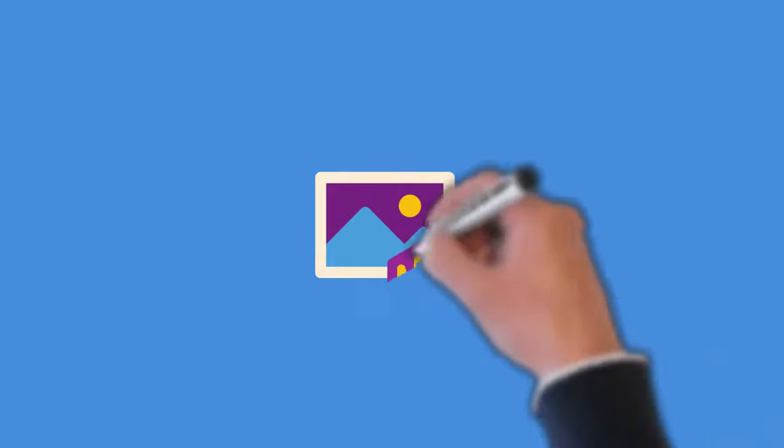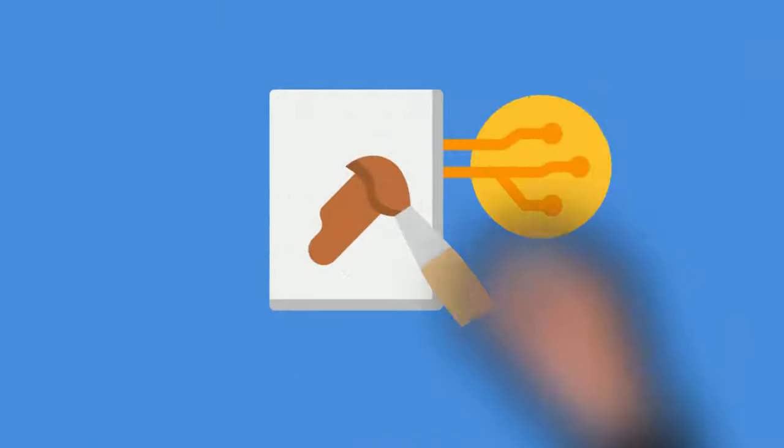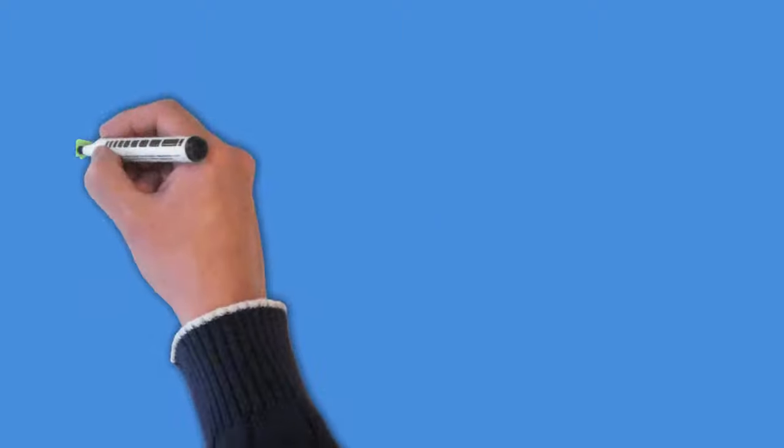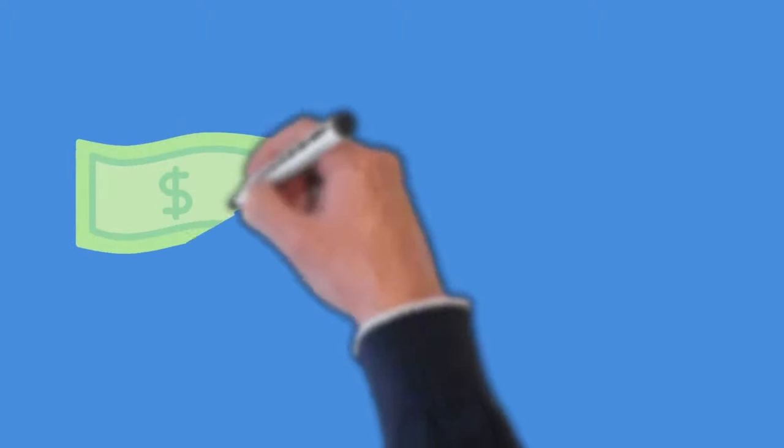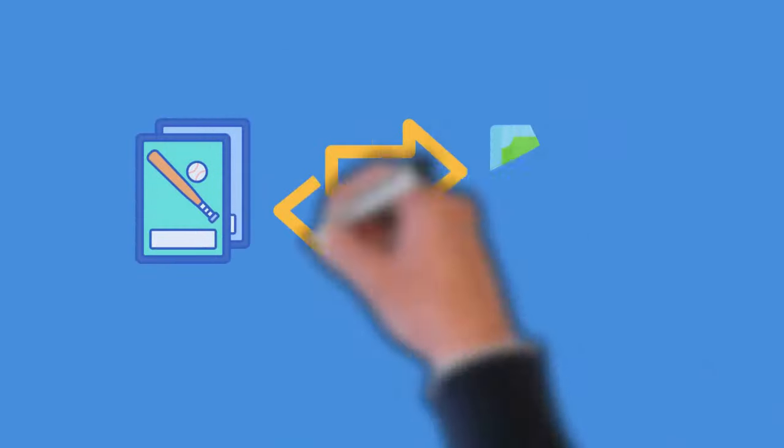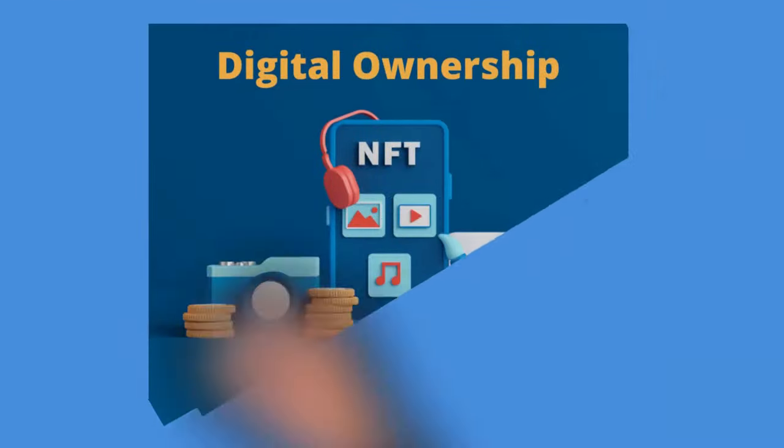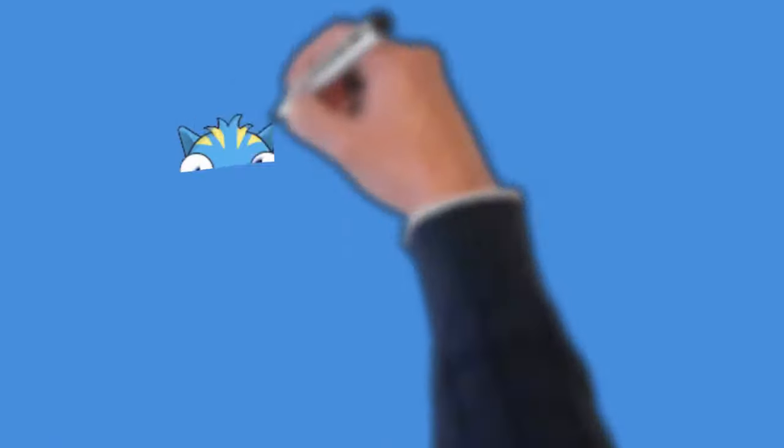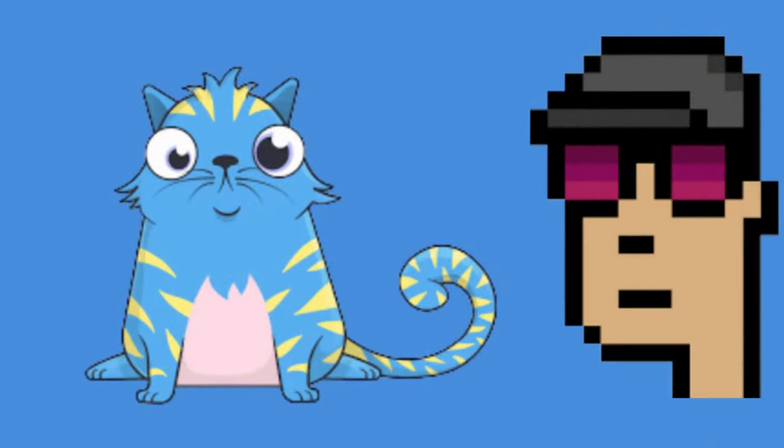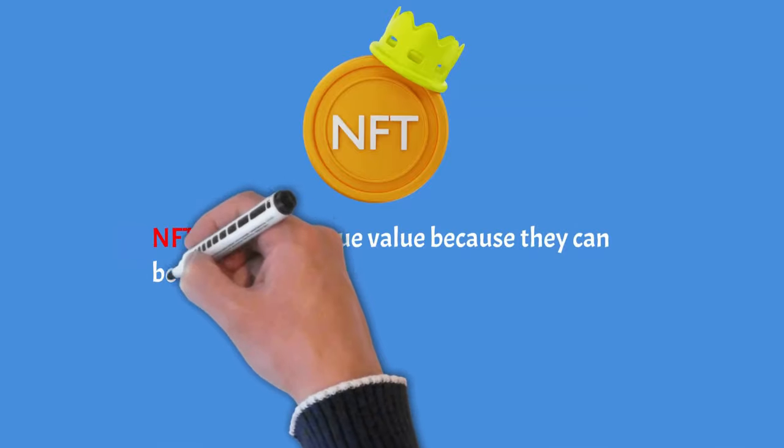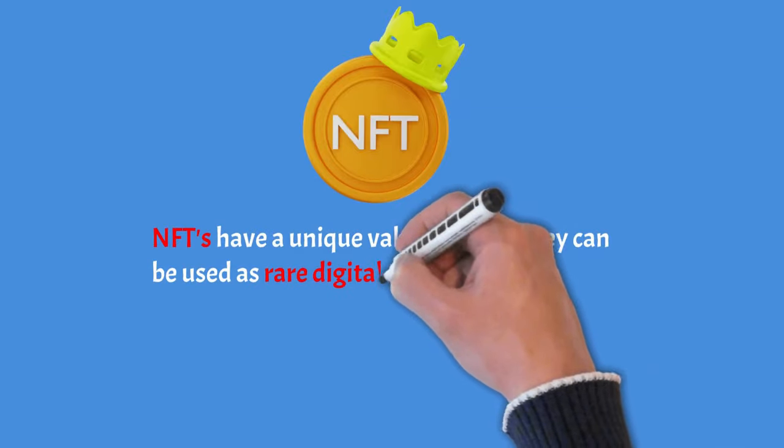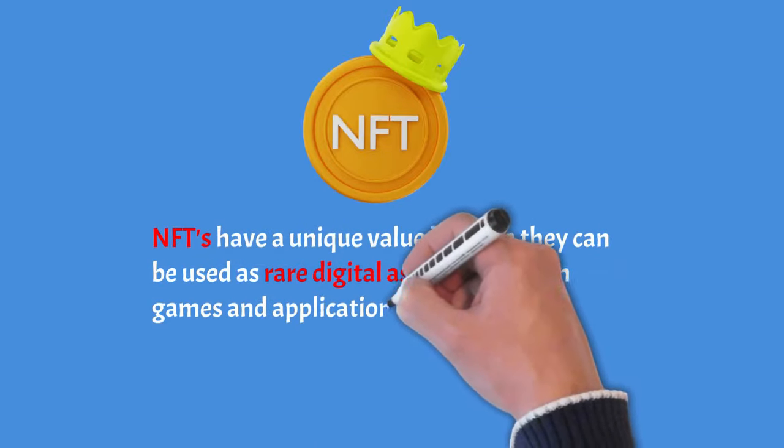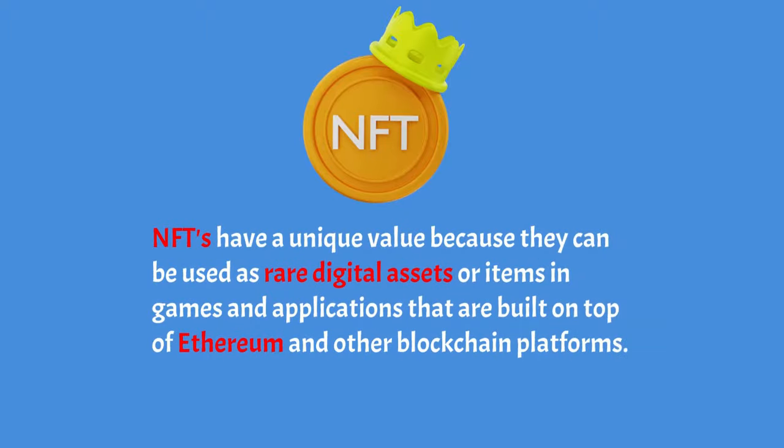How does NFT work? Understanding the concept of non-fungible tokens is important to understanding NFT crypto. A fungible token can be exchanged with another token of the same value. A dollar bill, for example, is fungible as it can be exchanged for another dollar bill. A baseball card can be exchanged for another baseball card, which is why it's fungible. Non-fungible tokens are becoming the standard for digital ownership of unique digital items and assets, such as crypto kitties and crypto punks. NFTs have a unique value because they can be used as rare digital assets or items in games and applications that are built on top of Ethereum and other blockchain platforms.